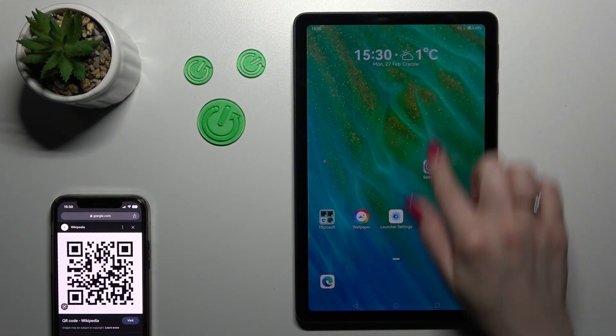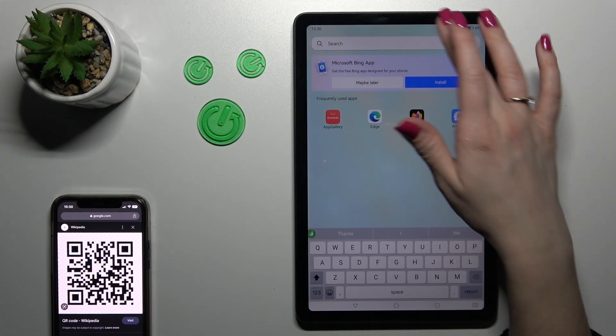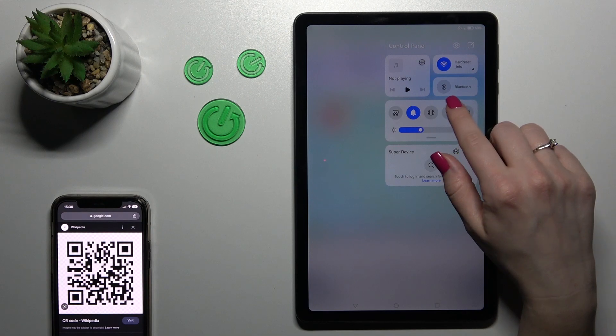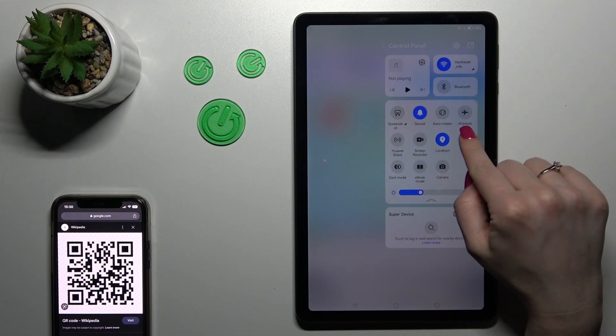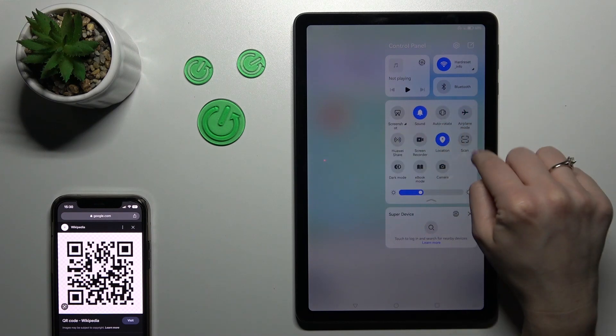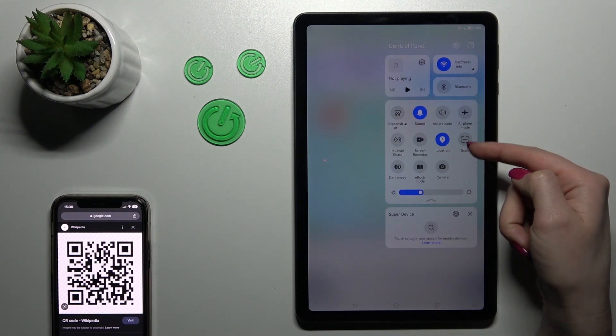So just to do that, let's first open the control panel and here we should find the scan icon.